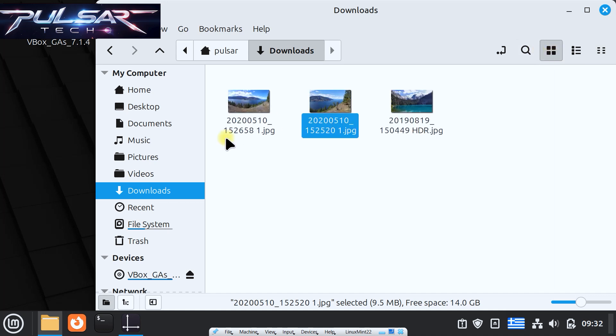But another cool thing about this Nemo file explorer in Linux Mint is that on the bottom here you can see there's adjust zoom level, and this will let you zoom in and out the size of the pictures, just like in some professional video editing software or other programs, so you can vary how big or small you want the thumbnails to be.